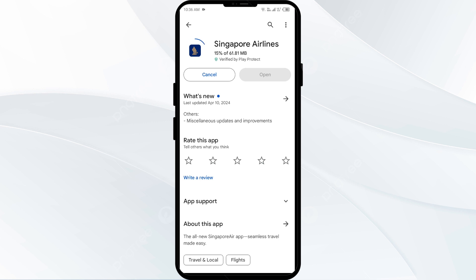If none of the above methods work, the issue may be that the Singapore Airlines app server is down. In such cases, you may need to wait for some time and try again later. Thank you for watching our video and we hope these solutions help resolve the Singapore Airlines app issue for you.